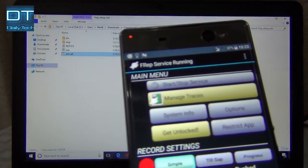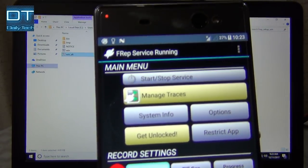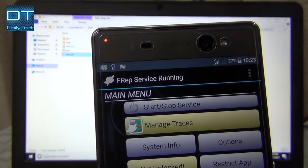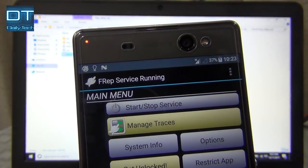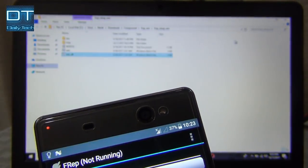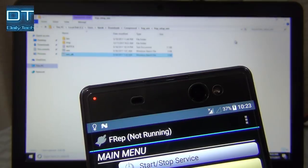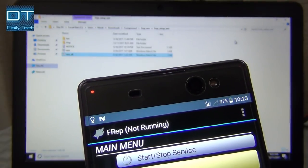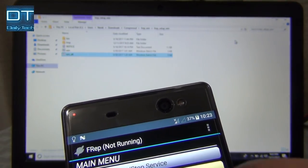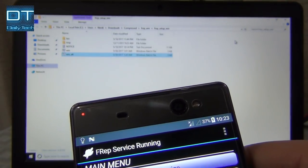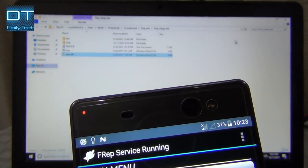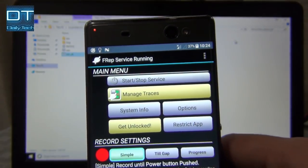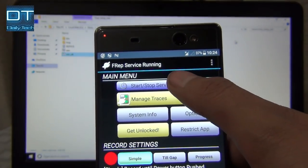And now if you go into my phone, you can see FRep service is running. I can start and stop the service, and you can see it's working.